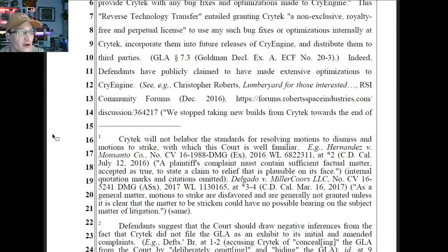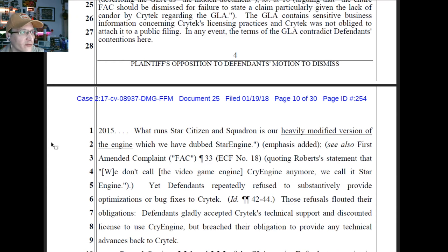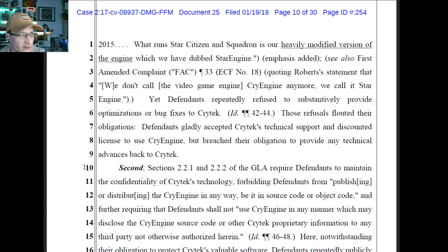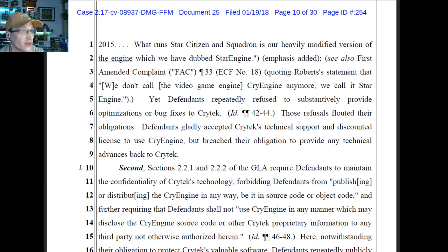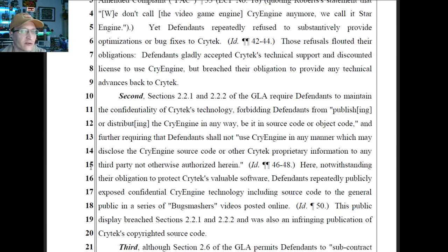Indeed, defendants have publicly claimed they made extensive optimizations: 'We stopped taking new builds from Crytek towards the end of 2015. What runs Star Citizen is our heavily modified version of the engine, which we have dubbed Star Engine.' Yet defendants repeatedly refused to provide optimizations or bug fixes — flouting their obligations. Defendants gladly accepted Crytek's technical support and discounted license, but breached their obligation to provide any technical advances back to Crytek. That sounds like a could-be-legit claim.